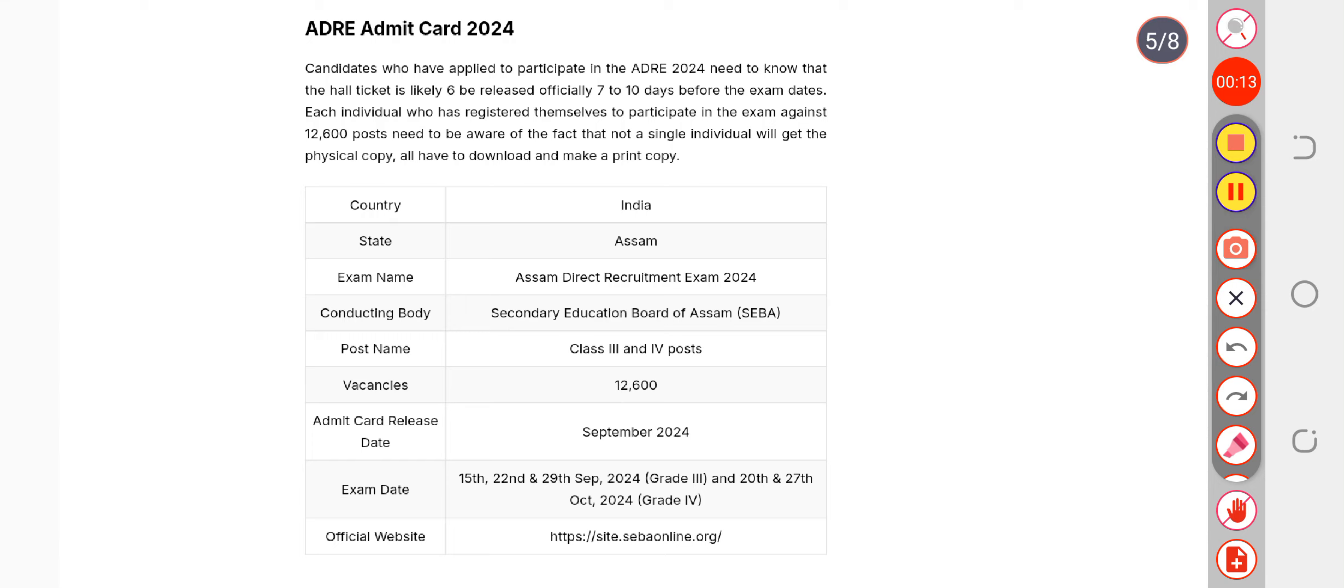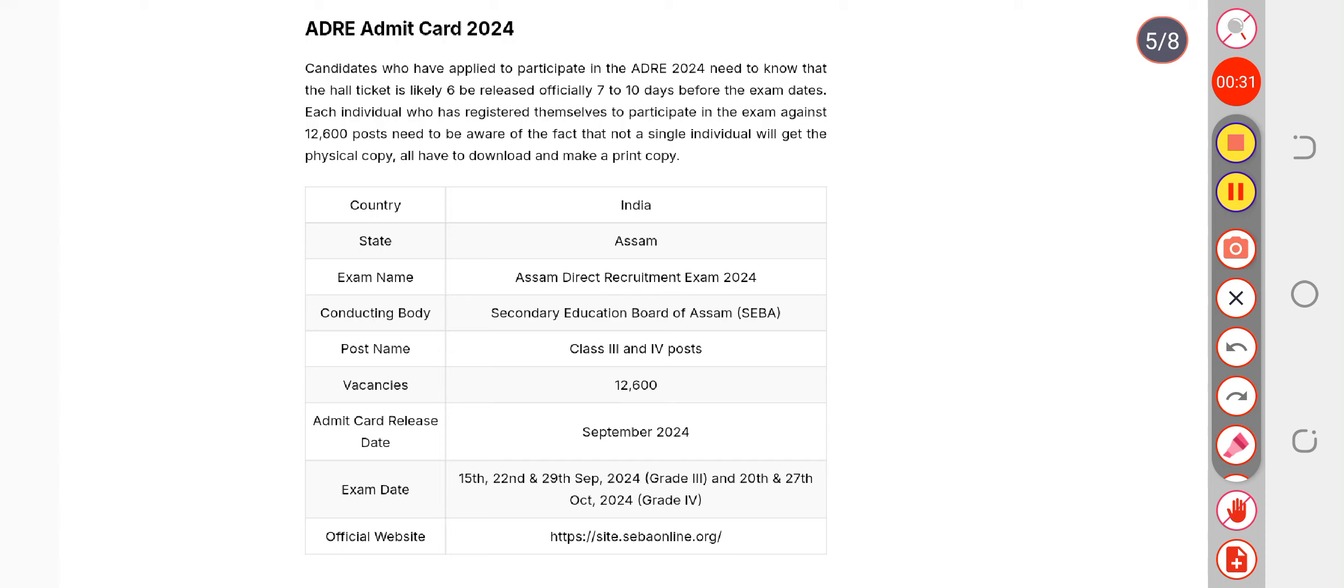The admit card should be released in the afternoon between 1 to 2 PM. If the authority still has not released it, the board will definitely release it after 4 to 5 PM. So you can be active at that time.